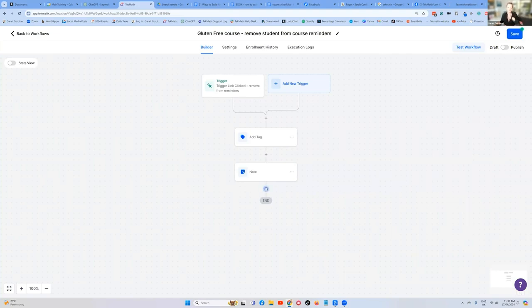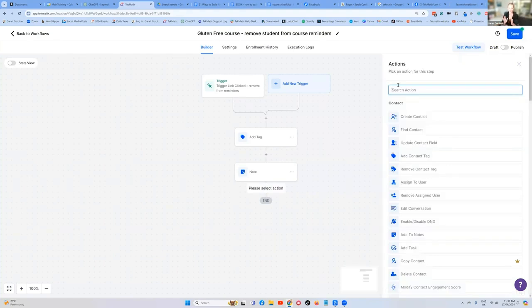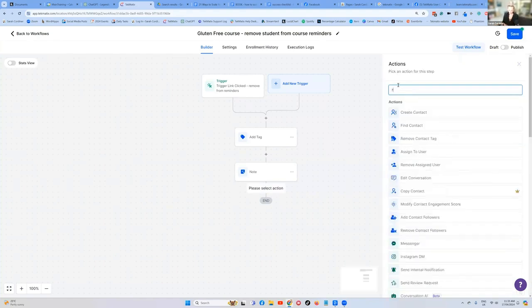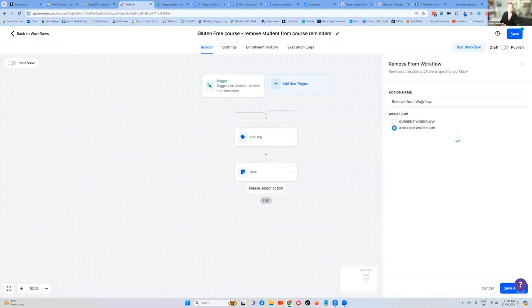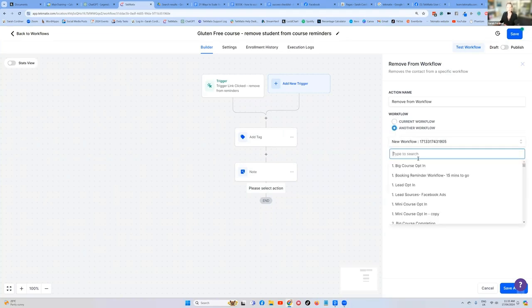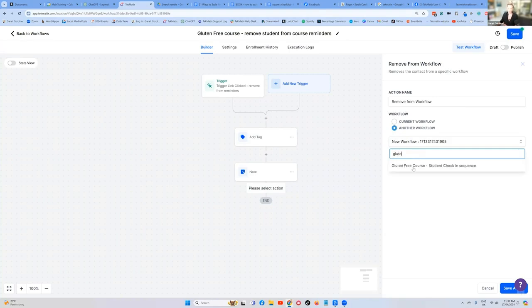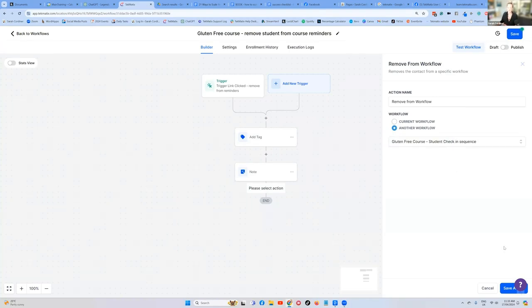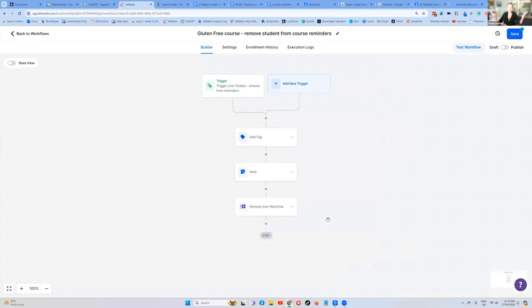Now, all we're going to do now is remove them from that reminder workflow. So let's press our final action. And we're going to type in remove, remove from workflow. And is it this one? Or is it another one? It's another workflow. What workflow do we want to remove them from? The gluten free course student check-in sequence. So we want to remove them from that check-in sequence. Save. Done.